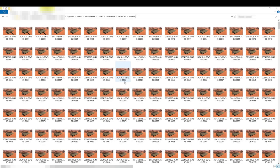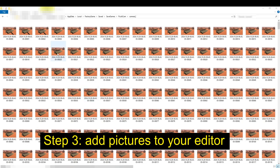Now it's time to create the video. The pictures are stored by default on your C drive, under your user name, in AppData > Local > FactoryGame > Saved > SavedGames > FixItCam, and then the camera name you gave.